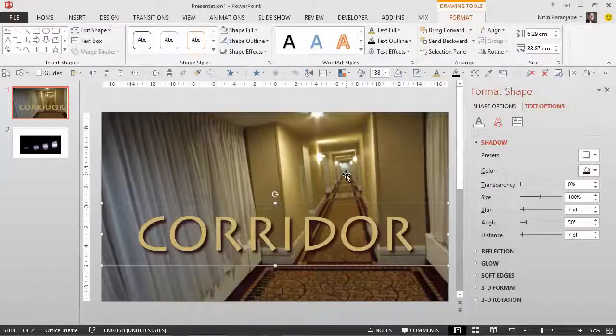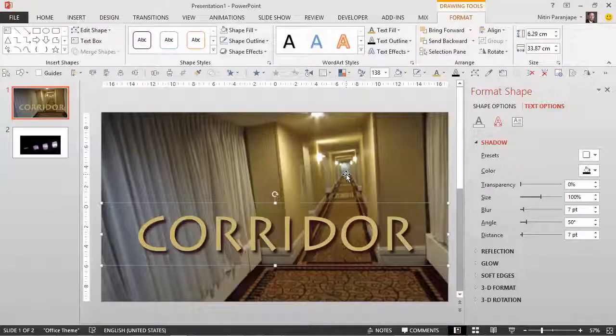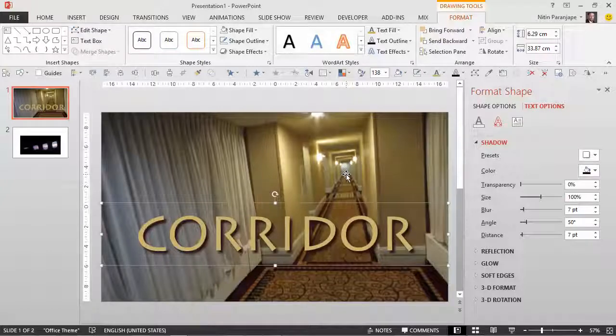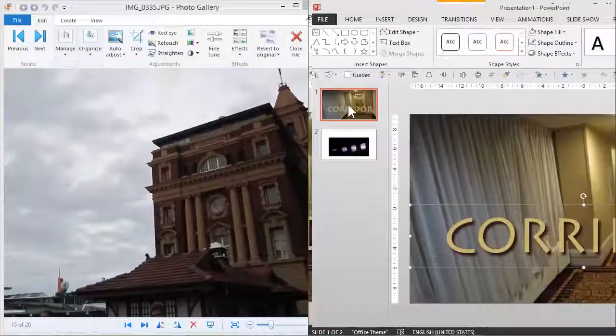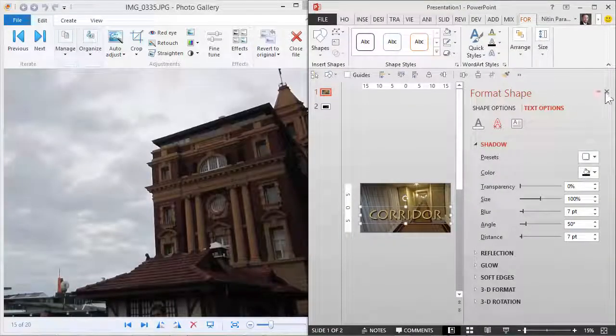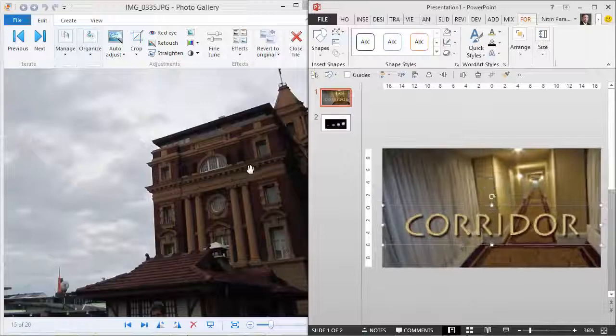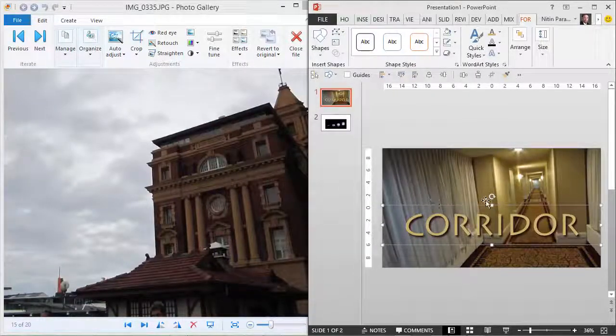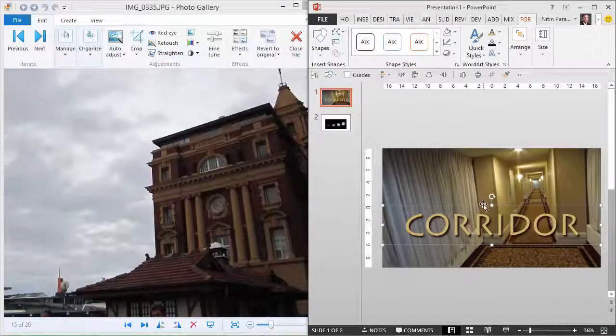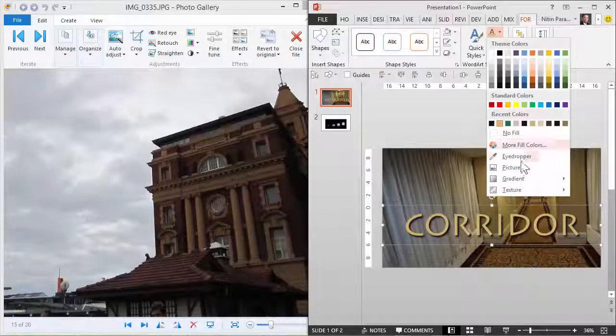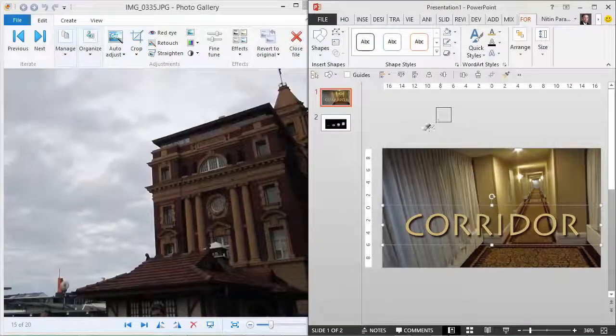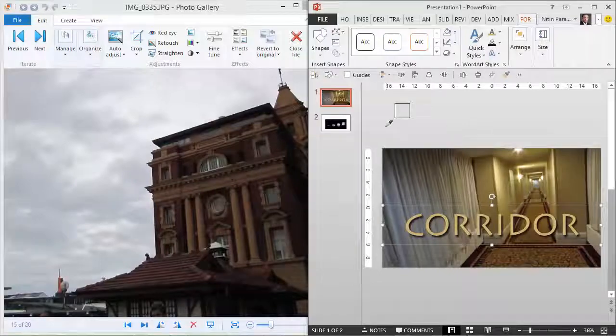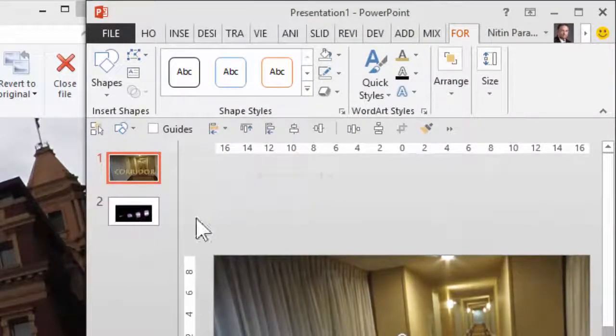Now this is how you use eyedropper, but wait, there is a problem. Suppose I have another picture somewhere and I want to use some color from this picture. Let's say this brown color. So I would expect myself to do this: go to the picker and try to pick up the color outside the boundary of the slide. Notice carefully what happens.